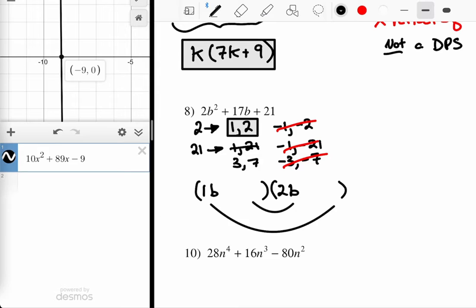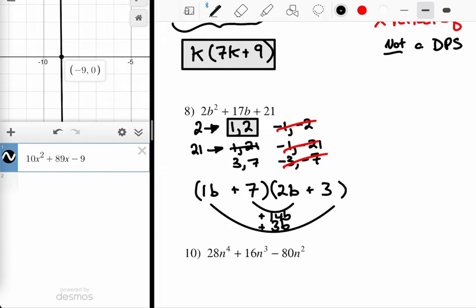Then I look at 3 and 7. I want to get close to 17, so maybe put the 7 here, because 7 times 2 gives me 14. Then 3 more gets me to the 17 I'm looking for, as long as they're both positive. So it's systematic — just a matter of going through the possible combinations. The method works, and if the expression is not factorable, it'll tell you that too, though you'd have to go through every combination.